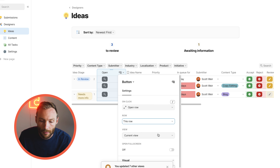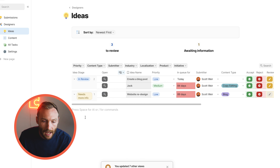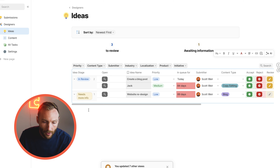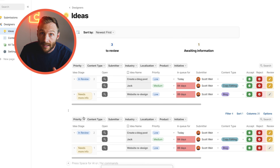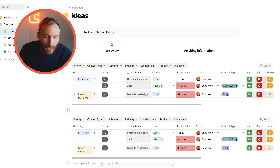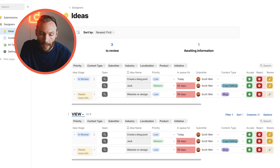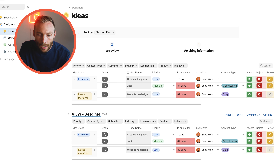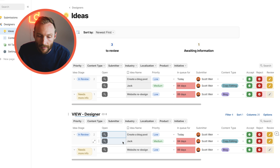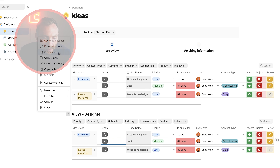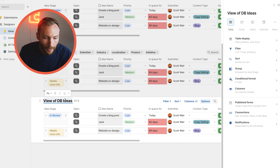We're going to start with two different views of this table. I'll copy the table and place it elsewhere, calling it 'View Designer' — this is the view that designers, who accept and reject tasks, will open. Then I'll create another view called 'View Submitter' for the people who submitted the ideas.